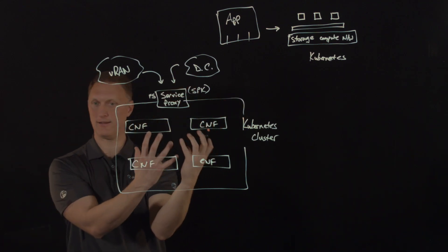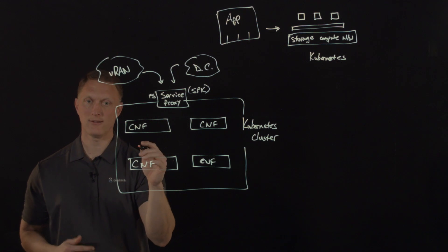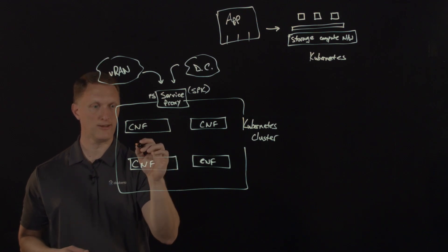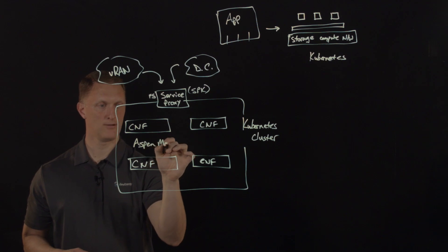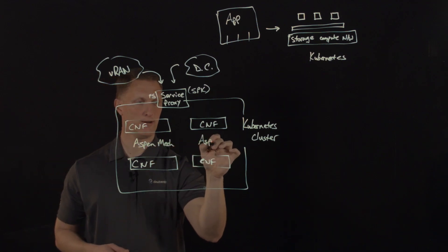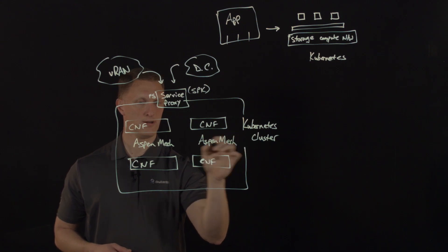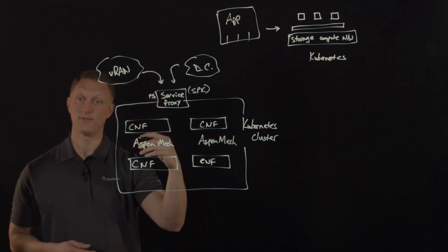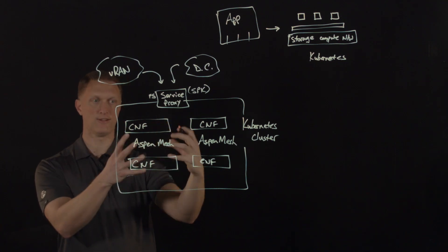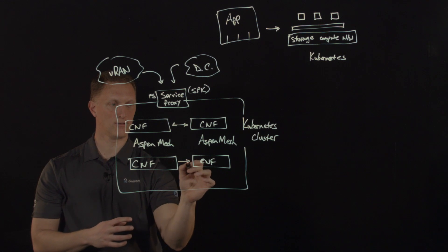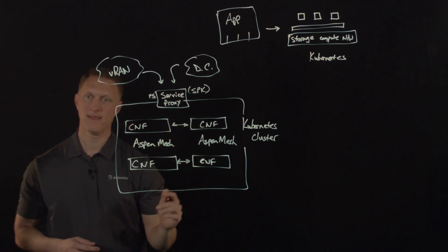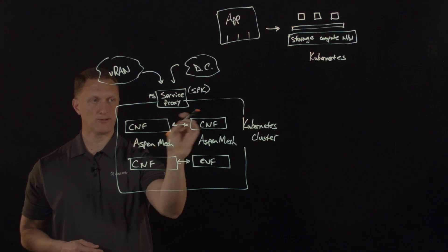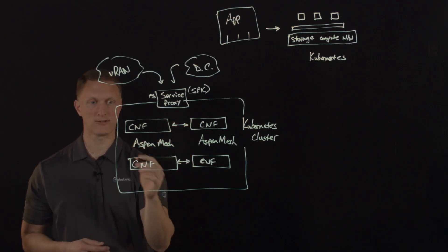So the service proxy for Kubernetes sits here as the traffic enters the Kubernetes cluster, enters, exits the Kubernetes cluster. But now that we're in the cluster itself, this is where the service mesh comes in. And specifically, I'm going to put Aspen mesh. And I'm going to put Aspen mesh here as well. So Aspen mesh is going to handle the control and the security and the visibility within the clusters among the CNFs right here. So this is that east-west traffic.